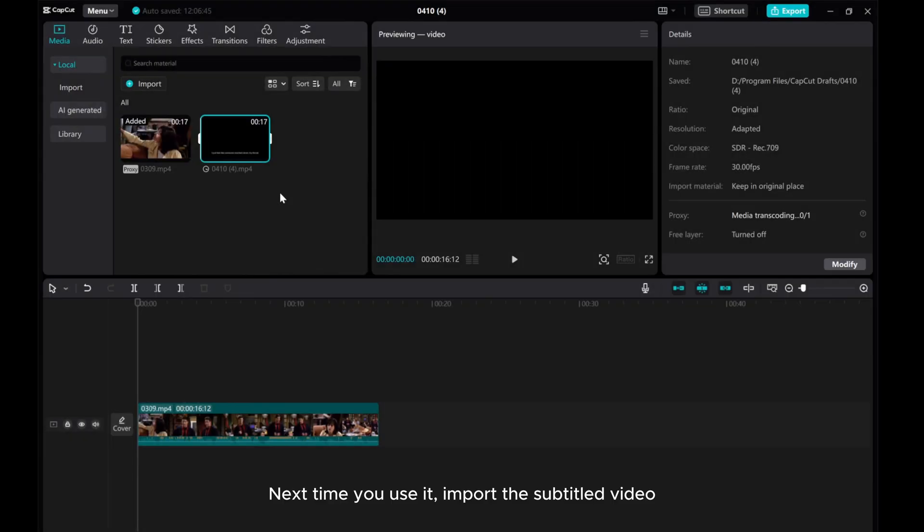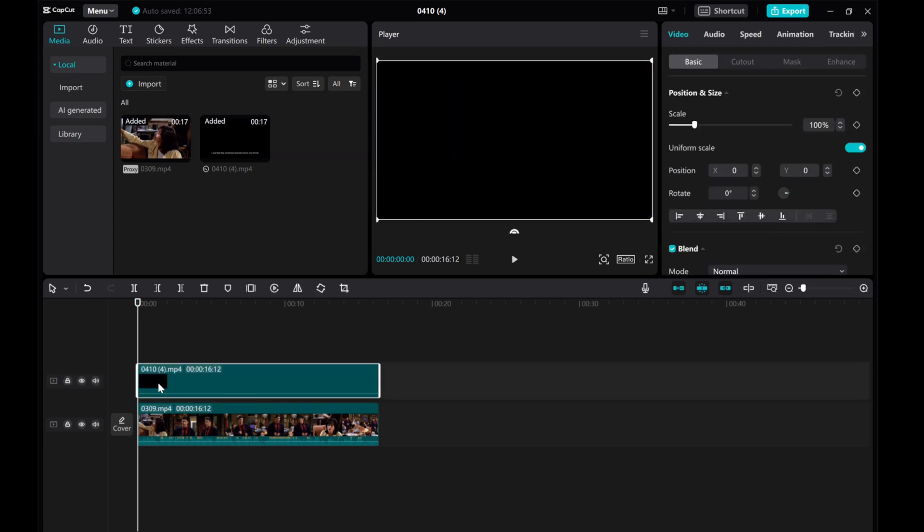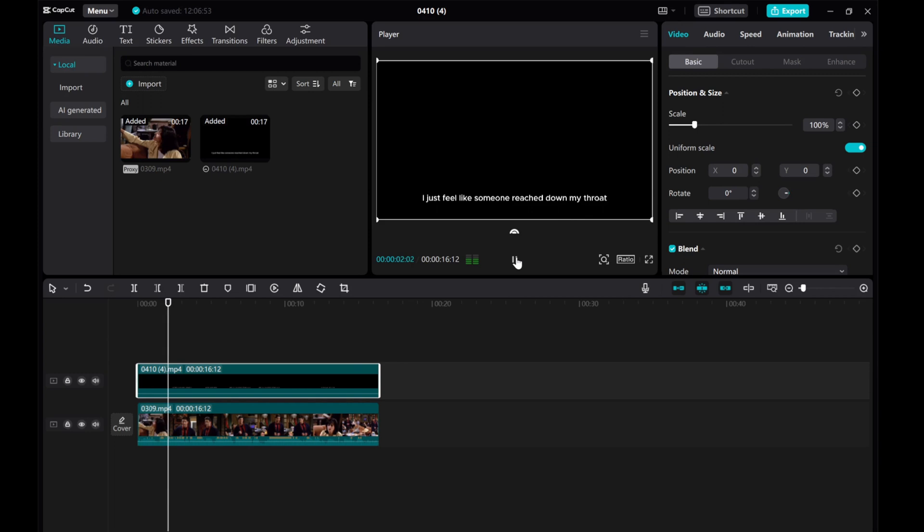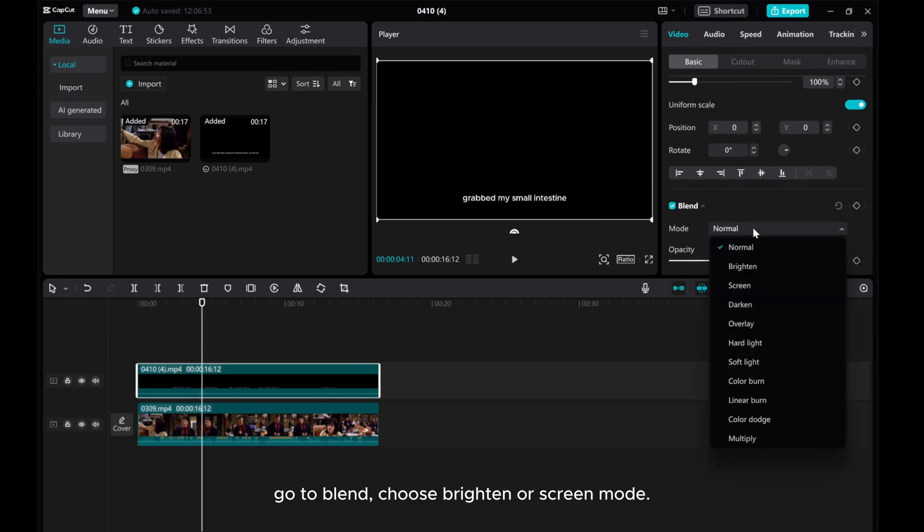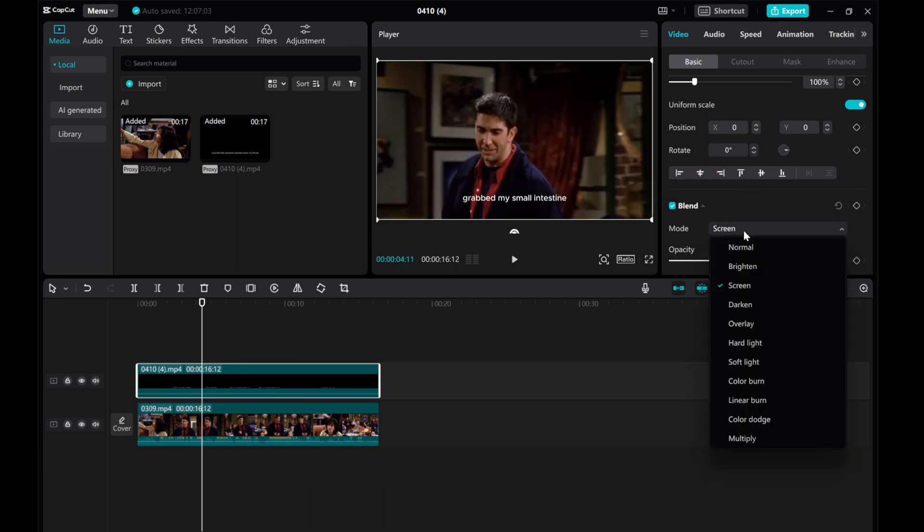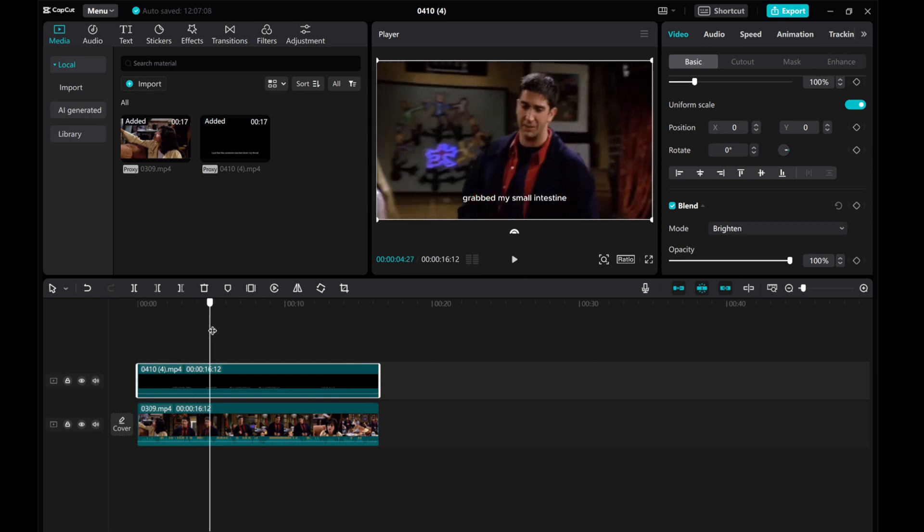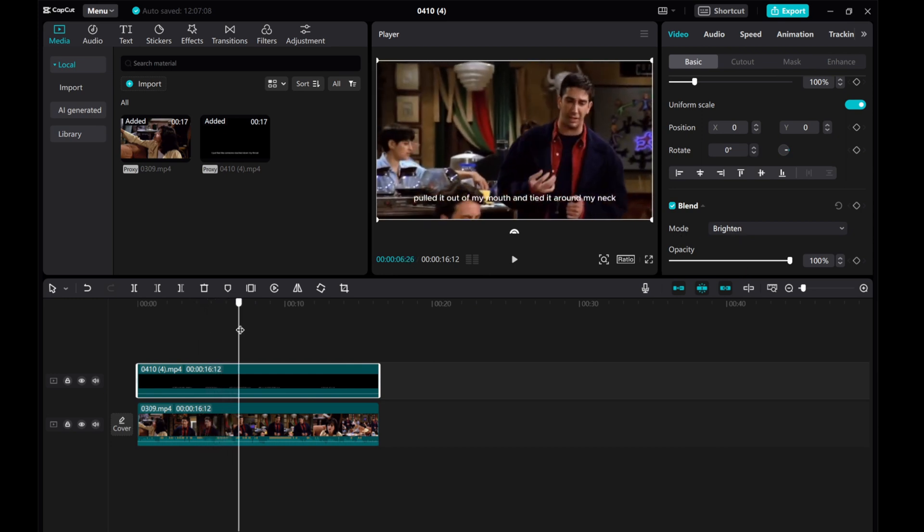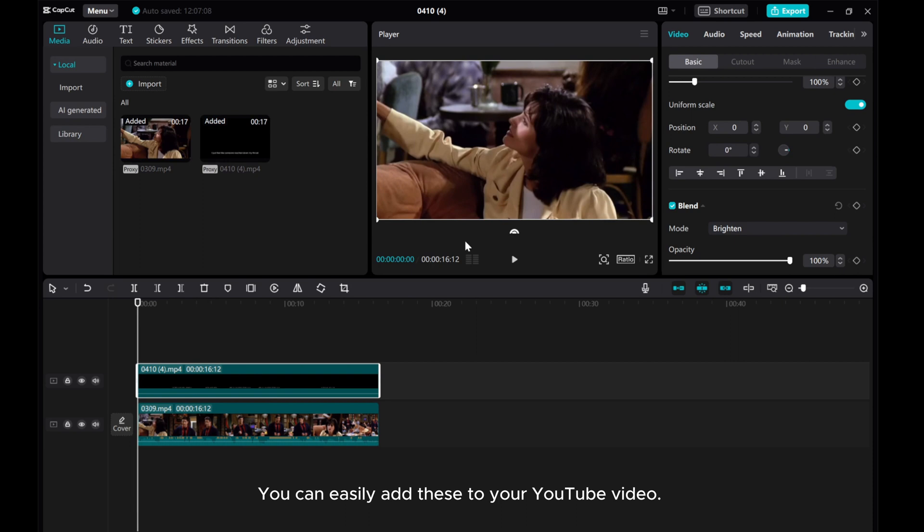Next time you use it, import the subtitled video. Go to Blend. Choose Brighten or Screen Mode. You can easily add these to your YouTube video.